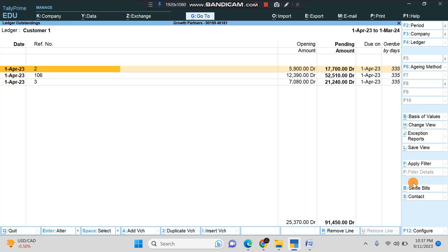As you can see here, all the invoices of Customer 1 which are unpaid appear here with date, reference number, opening amount, pending amount, due on, and overdue by days. Everything appears here at one screenshot.